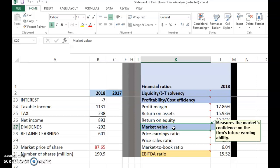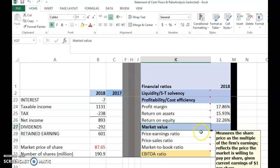Market value ratios depend on one important financial piece of information: the share price of the company. The first ratio is called the price-earnings ratio, a very famous and popular ratio, also known as the PE ratio.